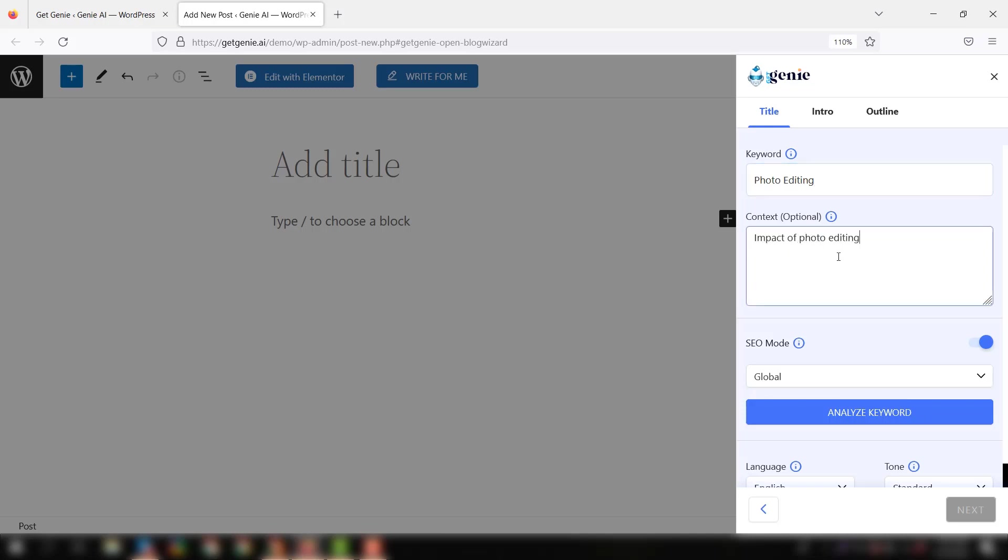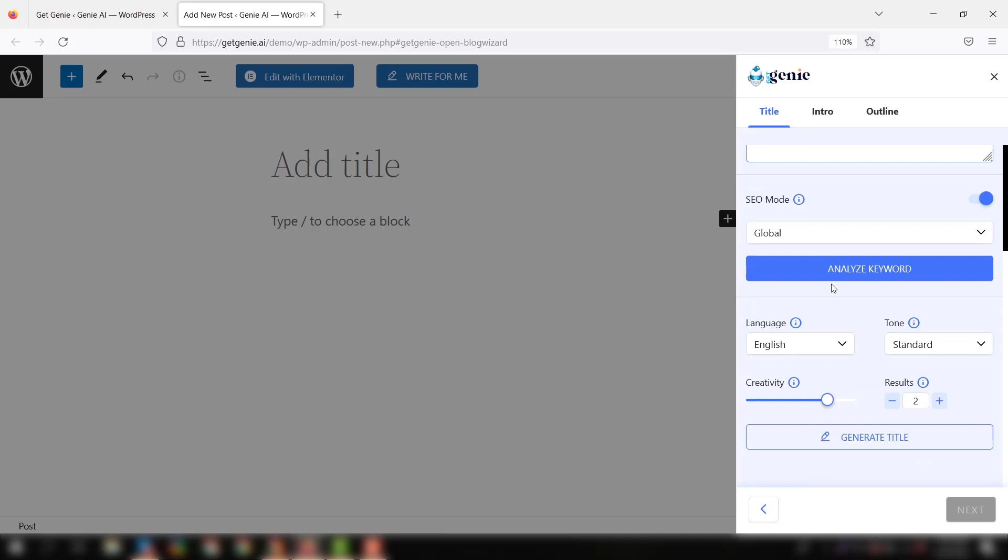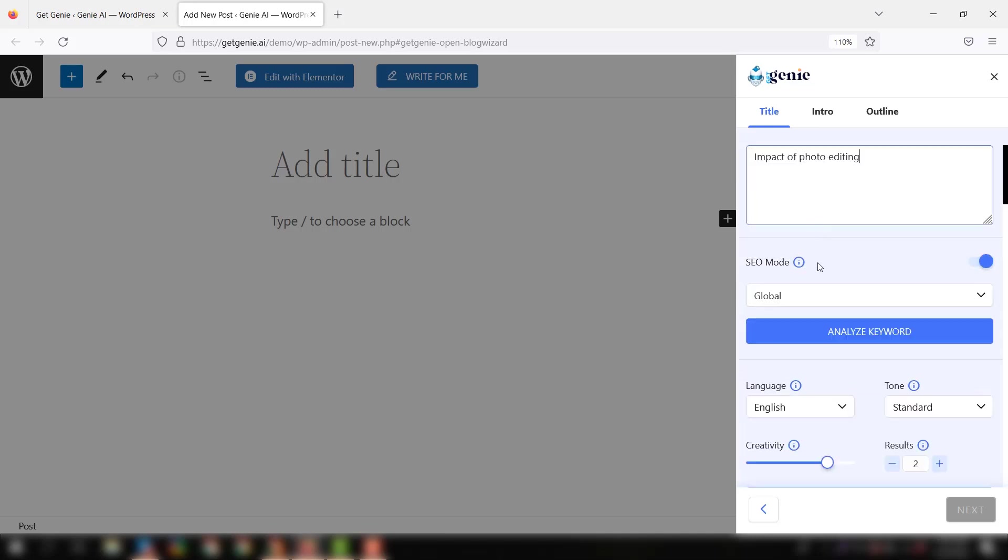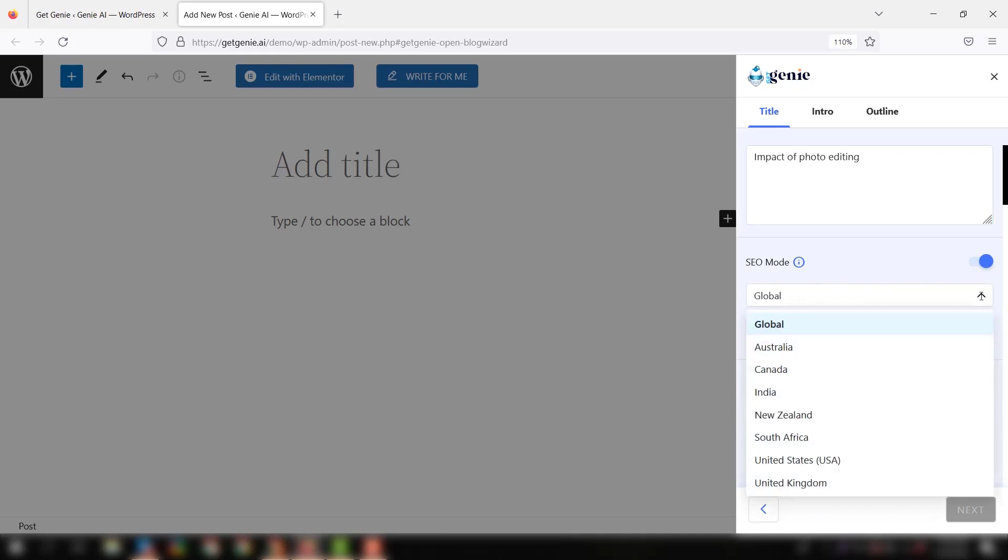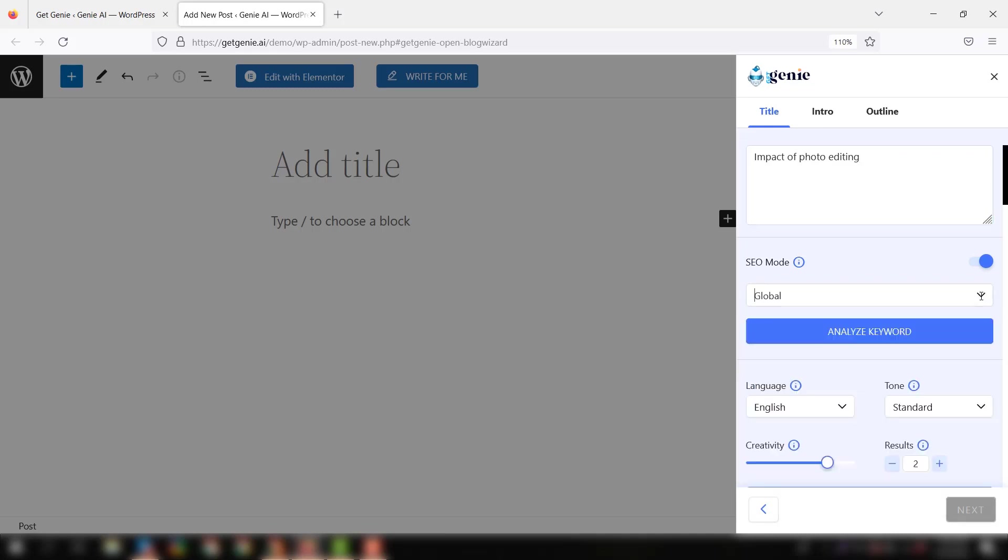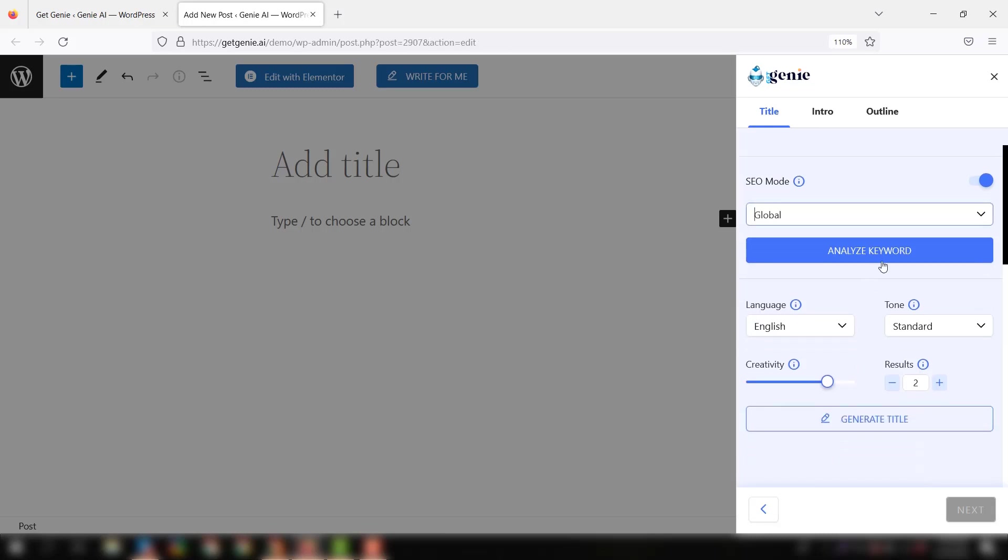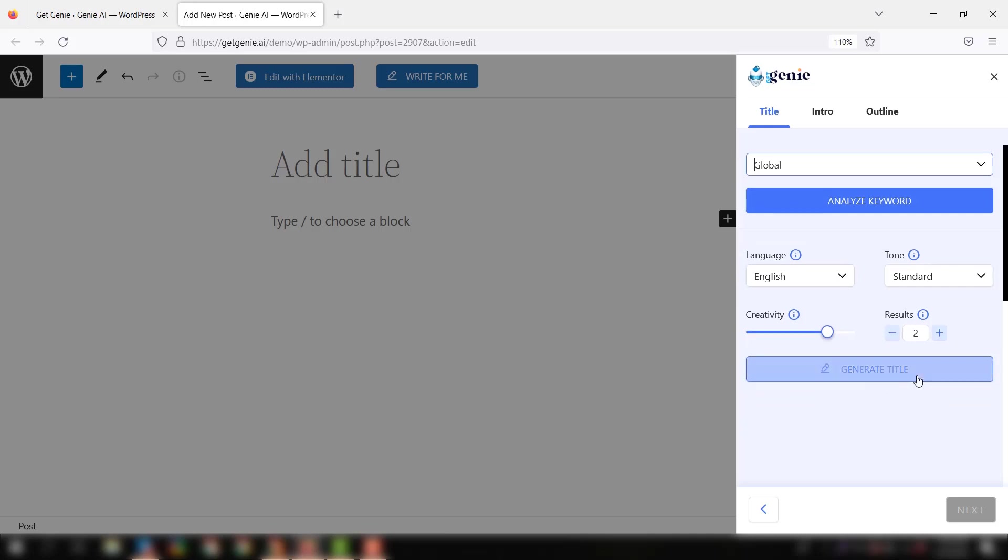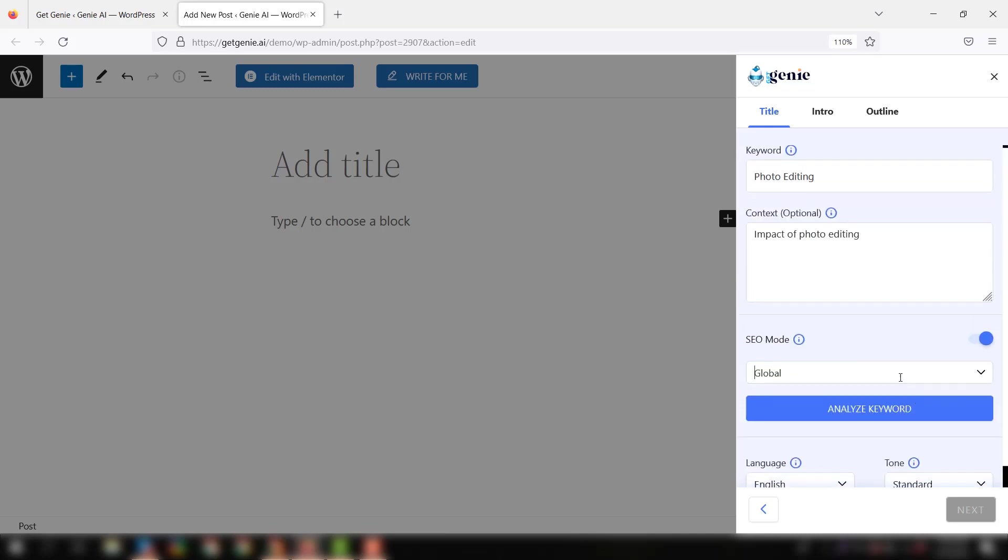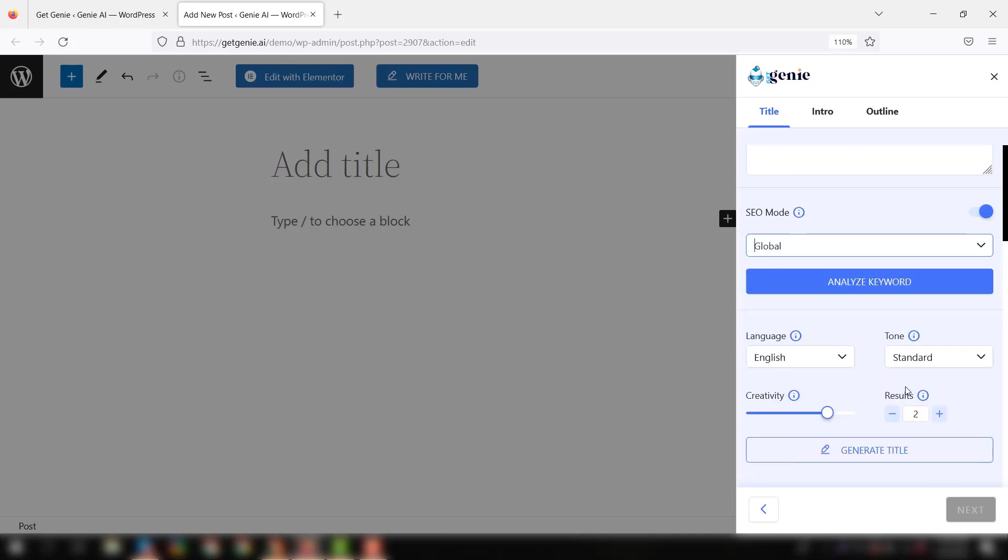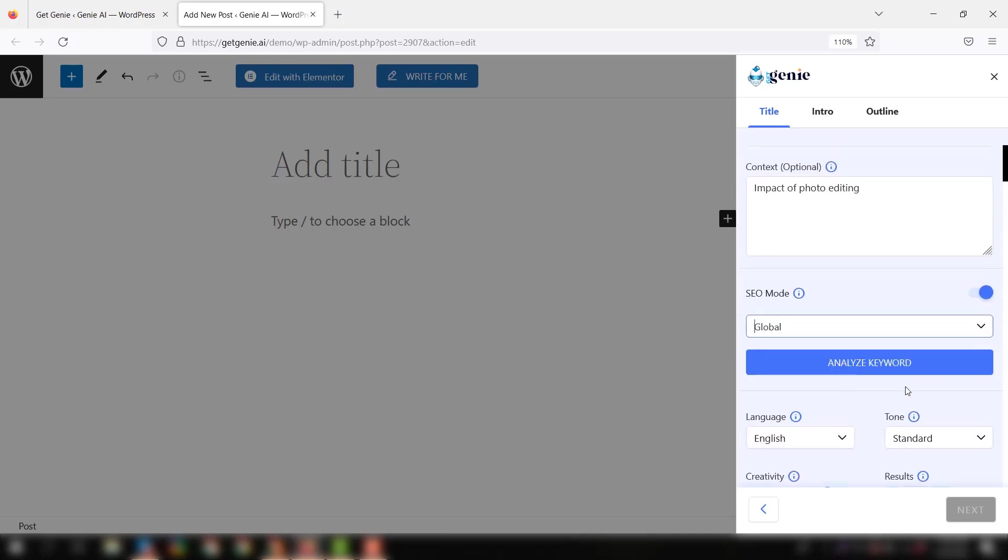Now you can move on. As you can see, there are many other parameters. You can select the location, analyze the keyword, set language, tone, generate title, etc. But here we won't go to generate title because our goal is to conduct competitor analysis, so we will click the analyze keyword button.